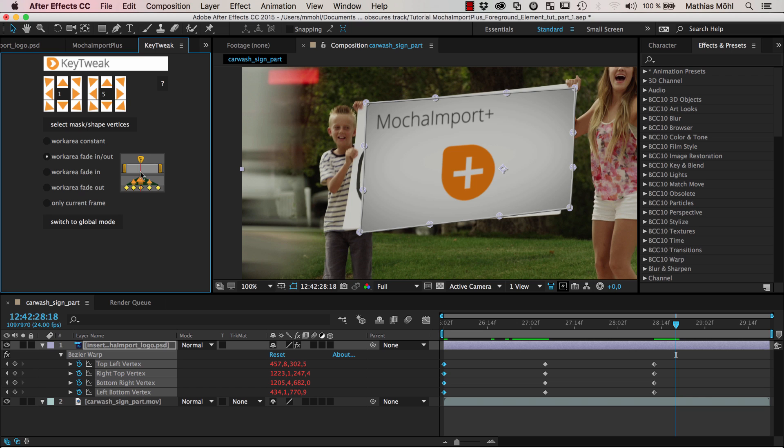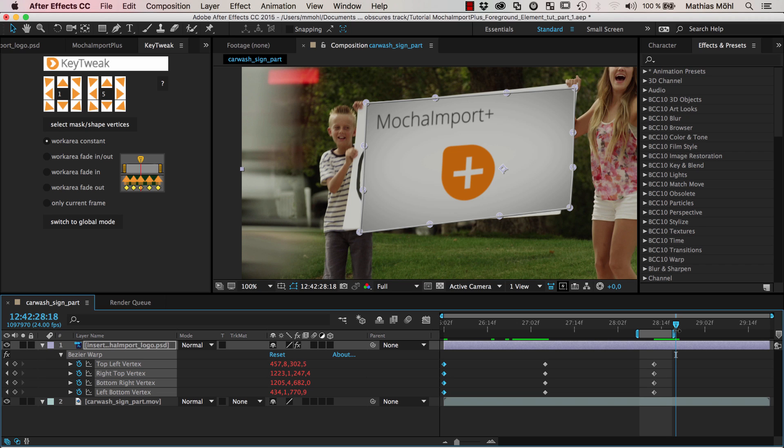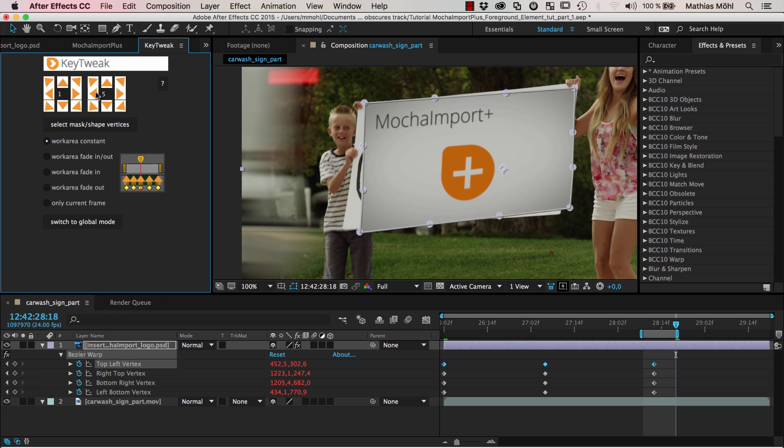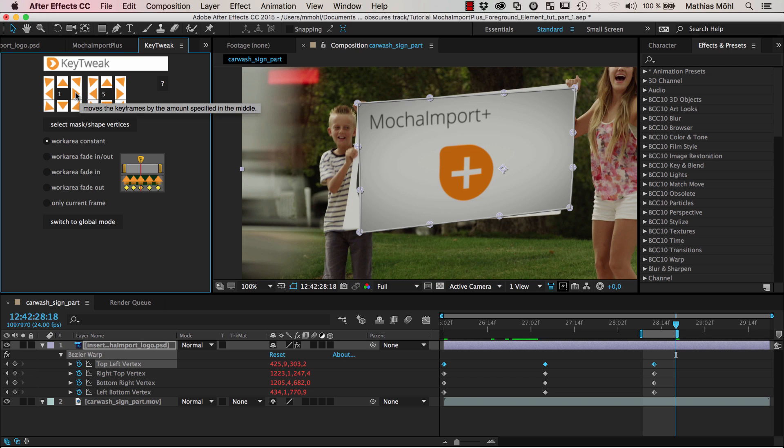It works as follows: it moves all keyframes in the work area. If we set this to work area constant, it moves all keyframes in the work area by the same amount. We set the work area to include only this keyframe. Now it will move these keyframes and it will move them although we are at another frame at the moment. We can just select here the top left vertex, move it five pixels to the left, and now you can see it is moving and modifying this keyframe but we are seeing this frame which is pretty convenient.